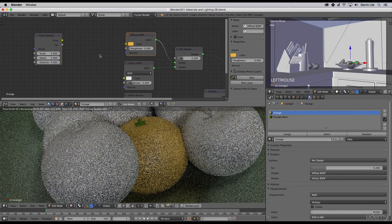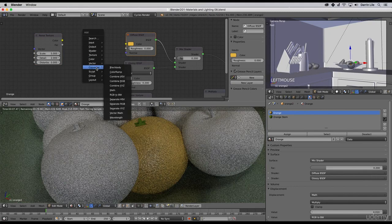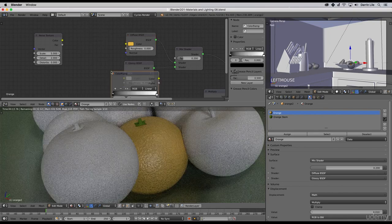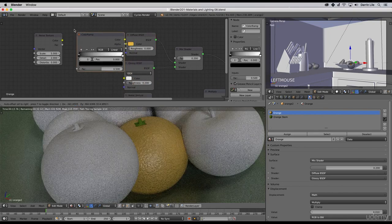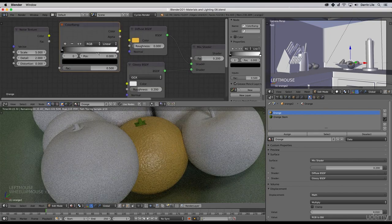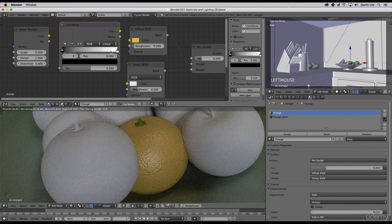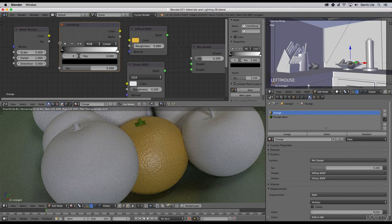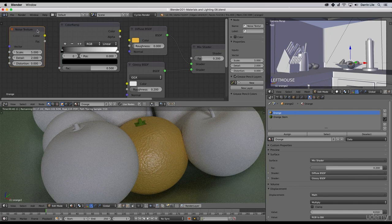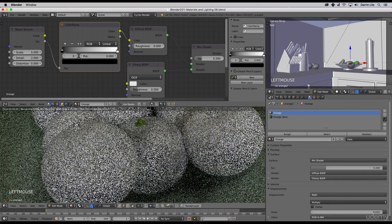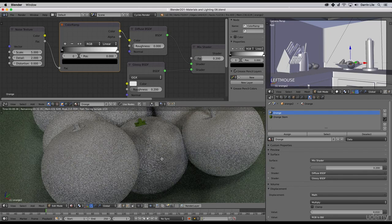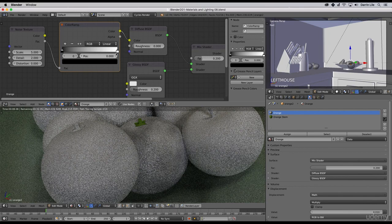Let me unconnect that. To do that, let's bring in a color ramp, shift A, go to the converter and color ramp. Here we have a node that will allow us to mix multiple colors in here on this color ramp. I'll go ahead and connect the gray factor socket to here and the color to here.